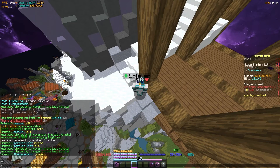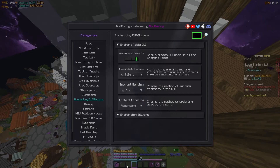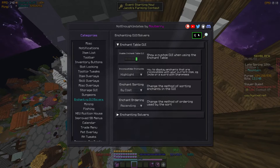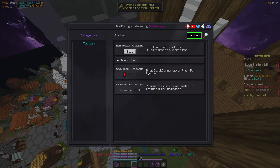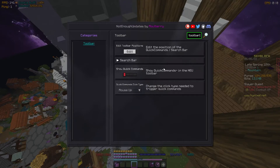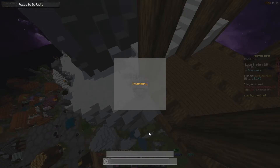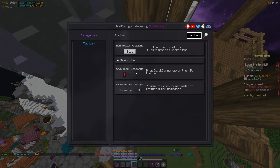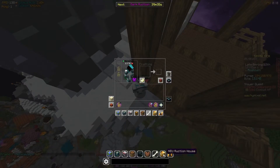Some of you may have seen people with a set of buttons just above their toolbar. To get those, search 'toolbar' in the NEU settings and you'll find 'show quick commands.' There's also an option to edit toolbar positions so you can change where your inventory and other elements appear.